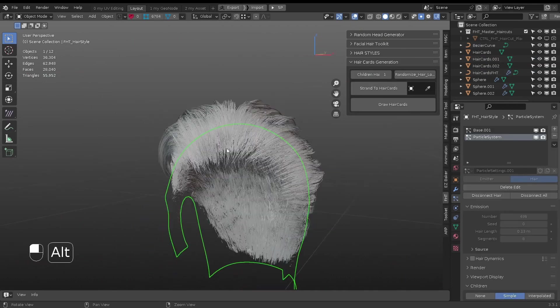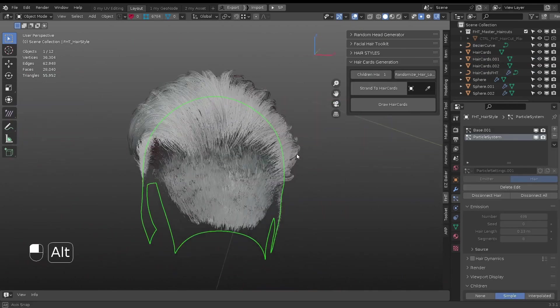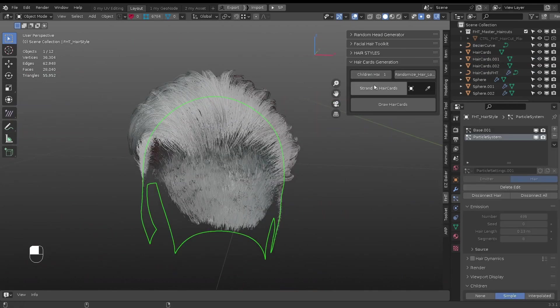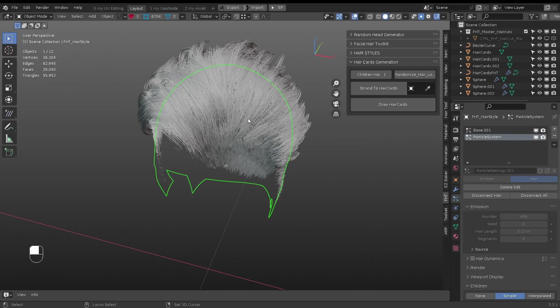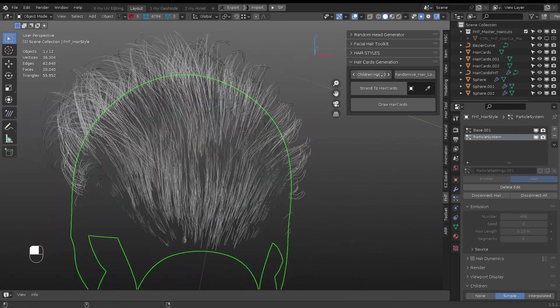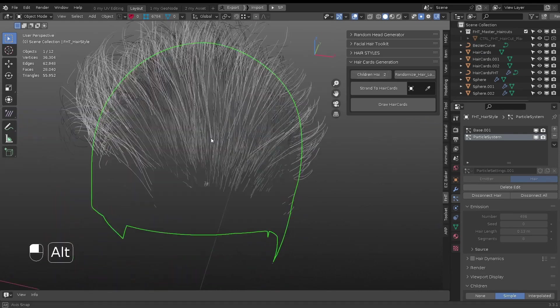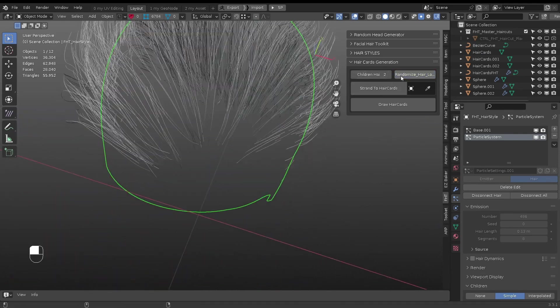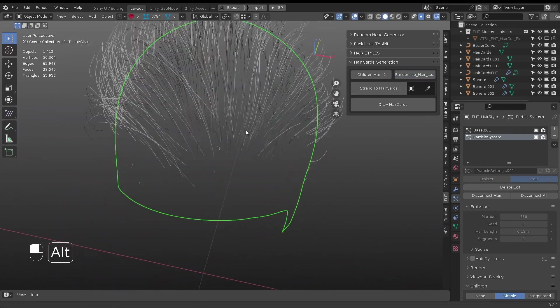When converting hair particle, do remember to adjust the children hair counts. Otherwise at higher numbers, it may render Blender unresponsive.